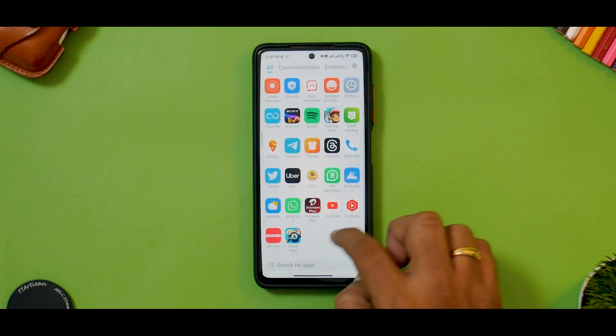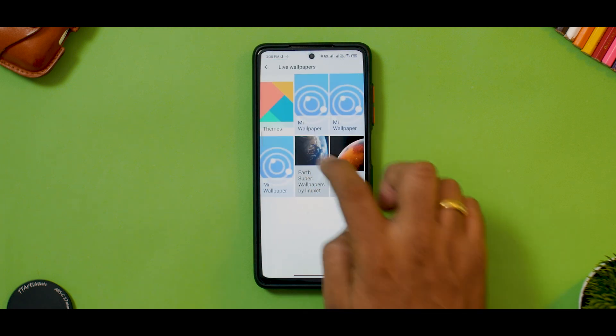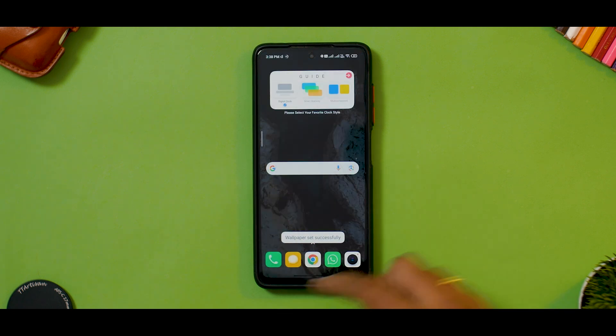Now we just need to go to Wallpapers, scroll all the way to Live Wallpapers, select Earth or whatever you want — Home and Lock Screen wallpaper set successfully. If you still have any problems, set that video as a wallpaper and restart your device. After you restart, try Google Wallpaper Chooser again to set any Earth or Mars super live wallpaper, and it should work.